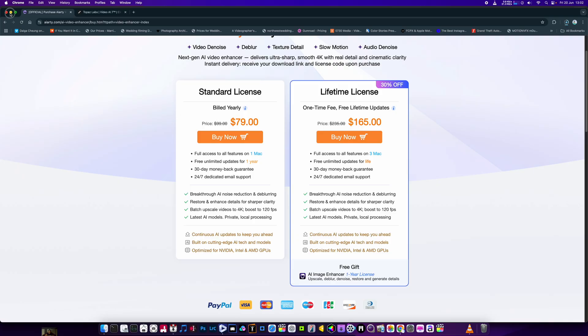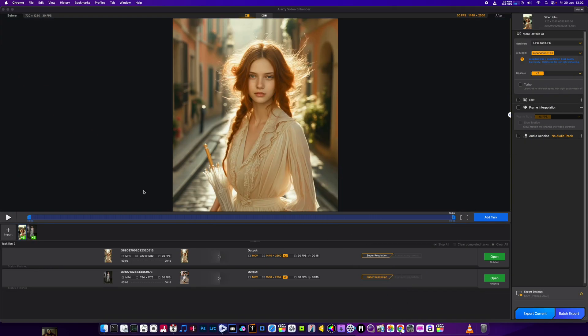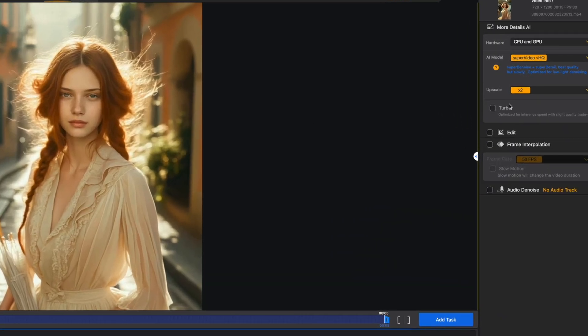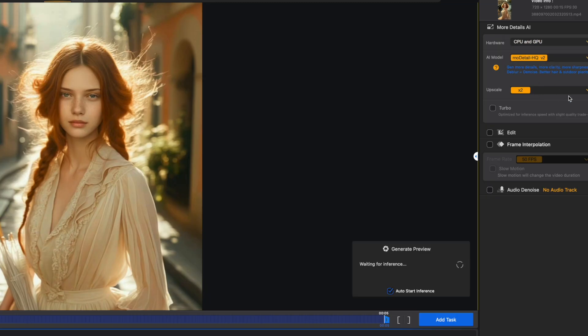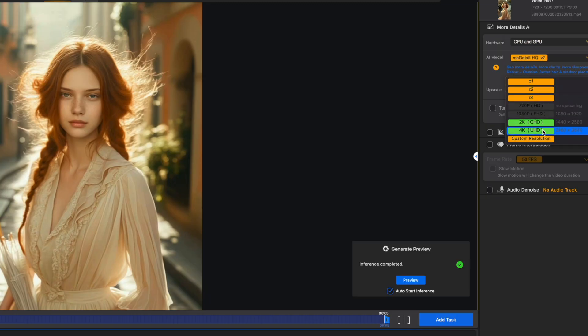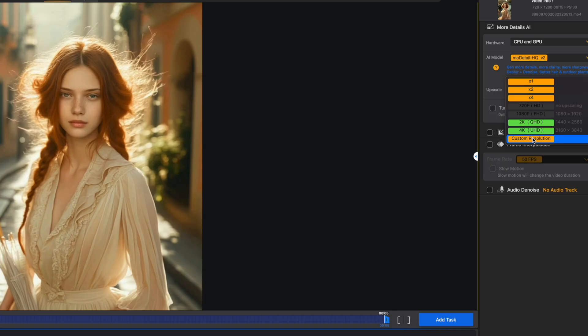The interface is nice and simple. If you're a pro working for TV — BBC or whoever — you might want to go for the more expensive package, but for most people this is going to be ideal. You've got three different AI models. There's the More Detail model called HQ version 2, and with that one you can get footage up to 4K resolution or custom resolutions.